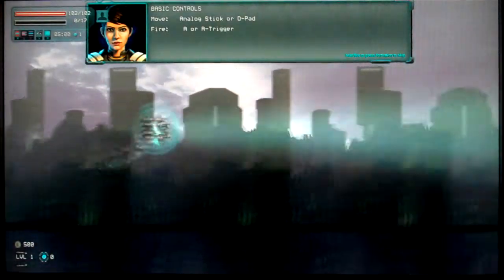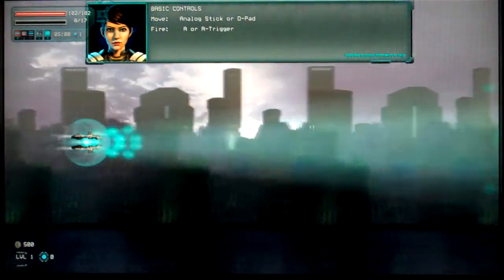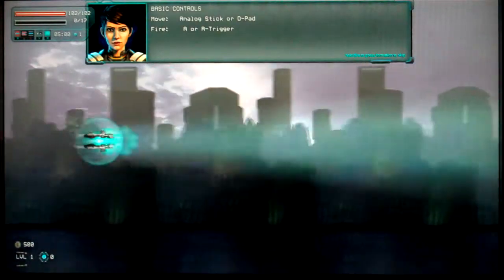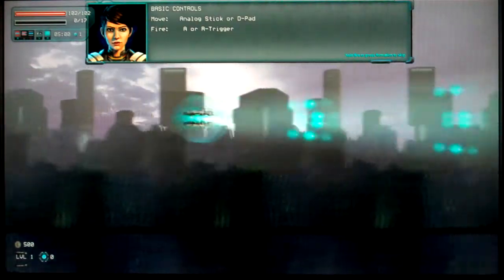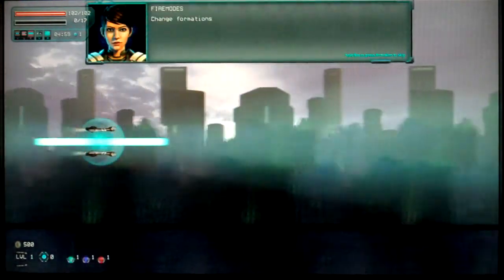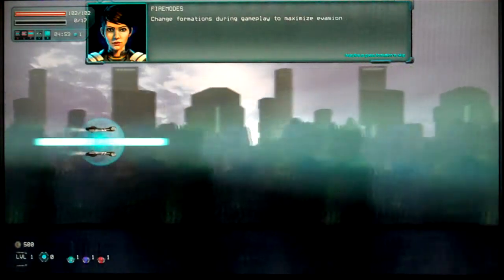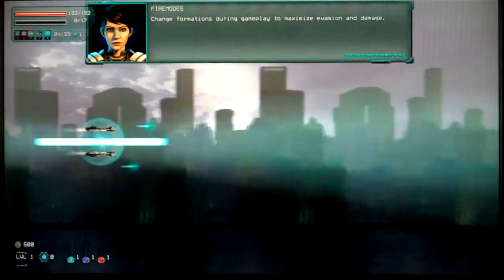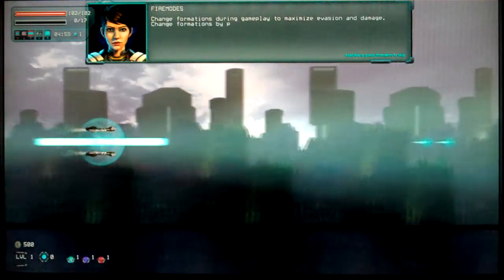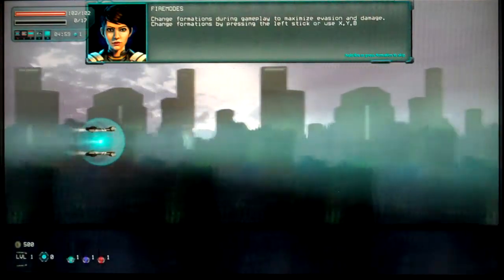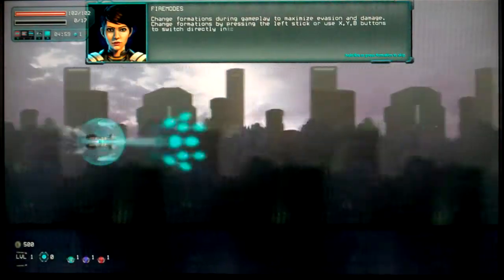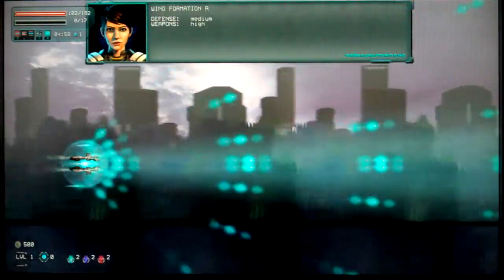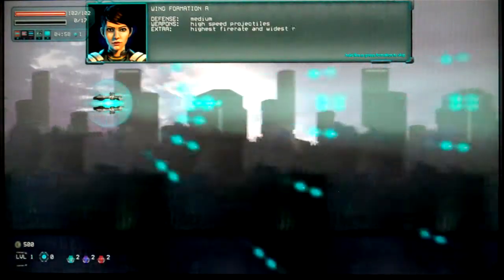Let's see what it's about. Move. Oh, you can use the right trigger. Hooray! You can use the right trigger. Brilliant. Both fire. Fair enough. I don't want to. Fire modes. Change formation during gameplay to maximize evasion of damage.